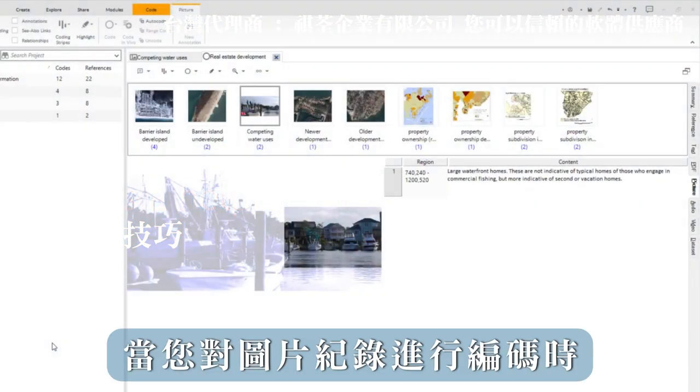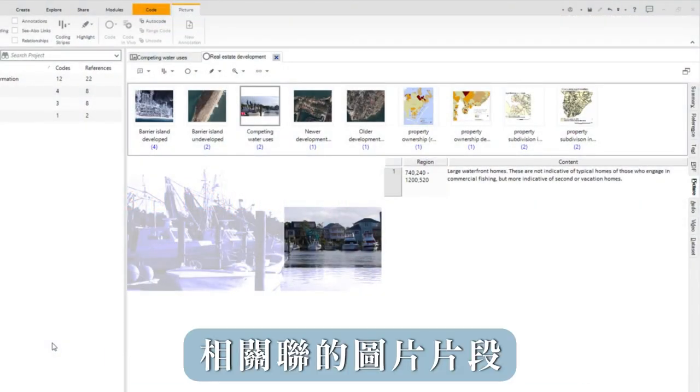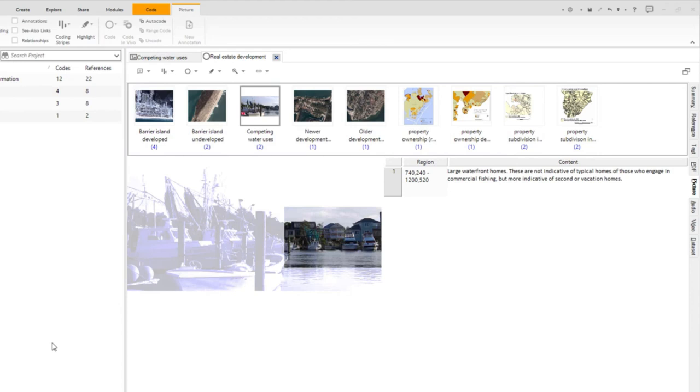When you code a picture log, the associated picture segment will also display in a code.